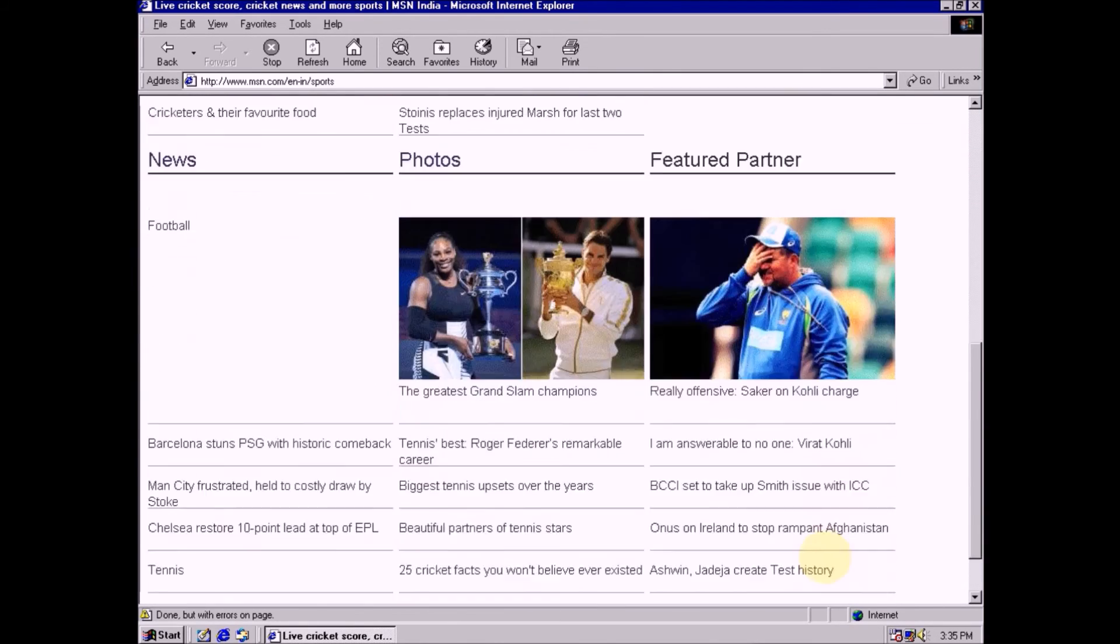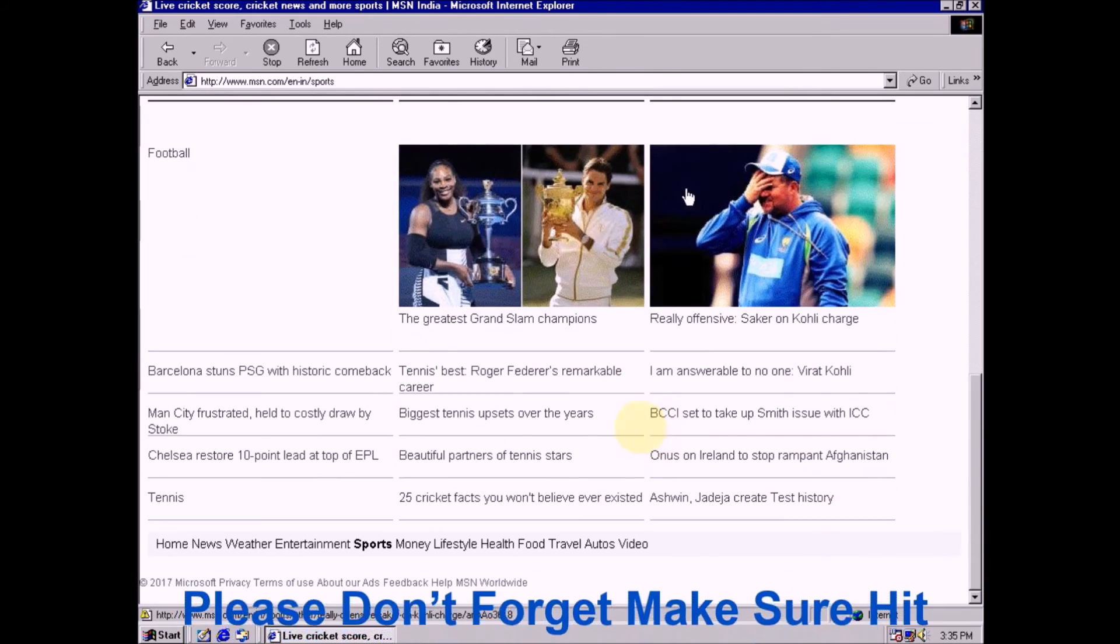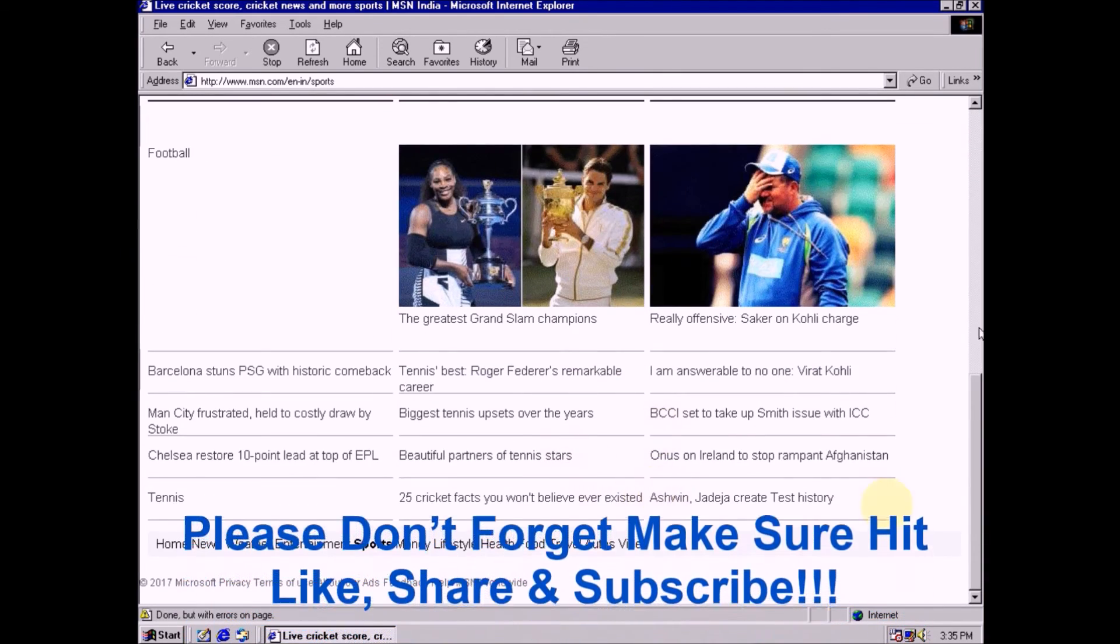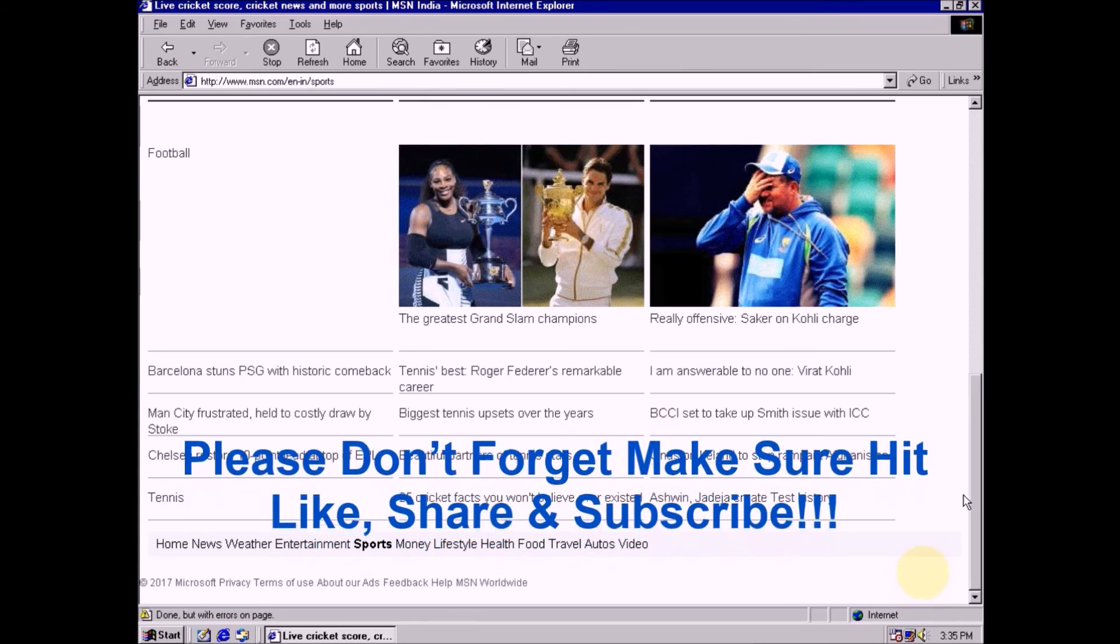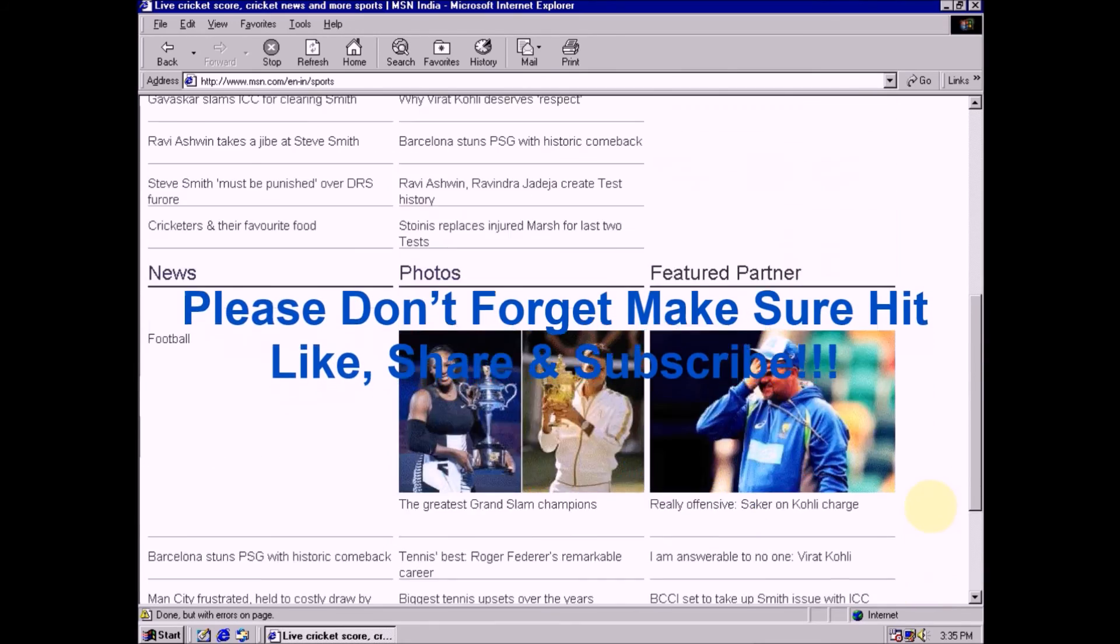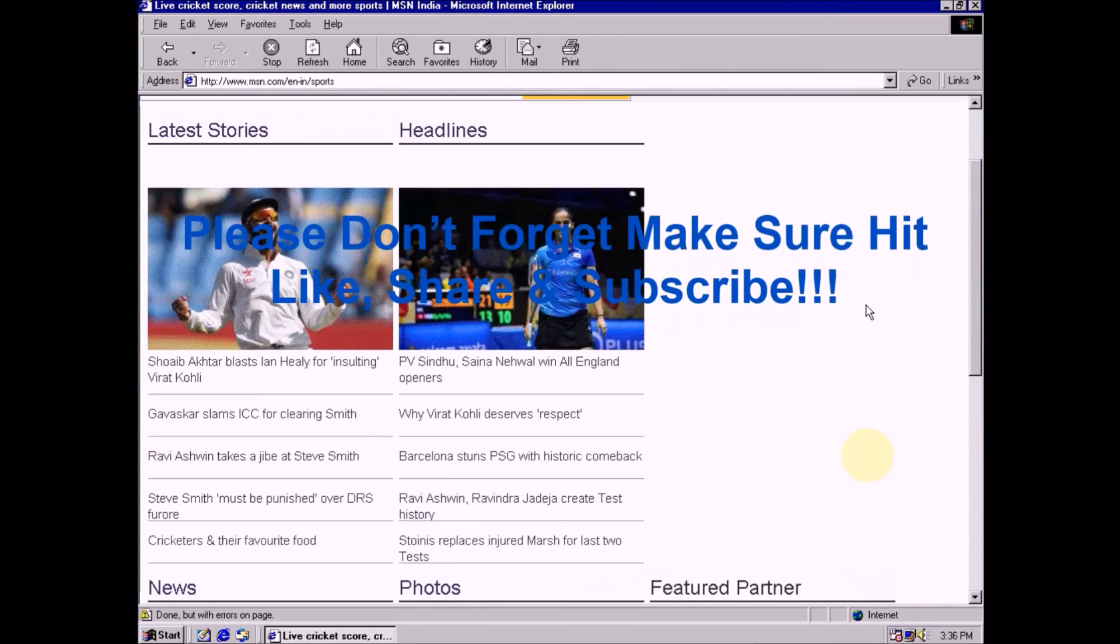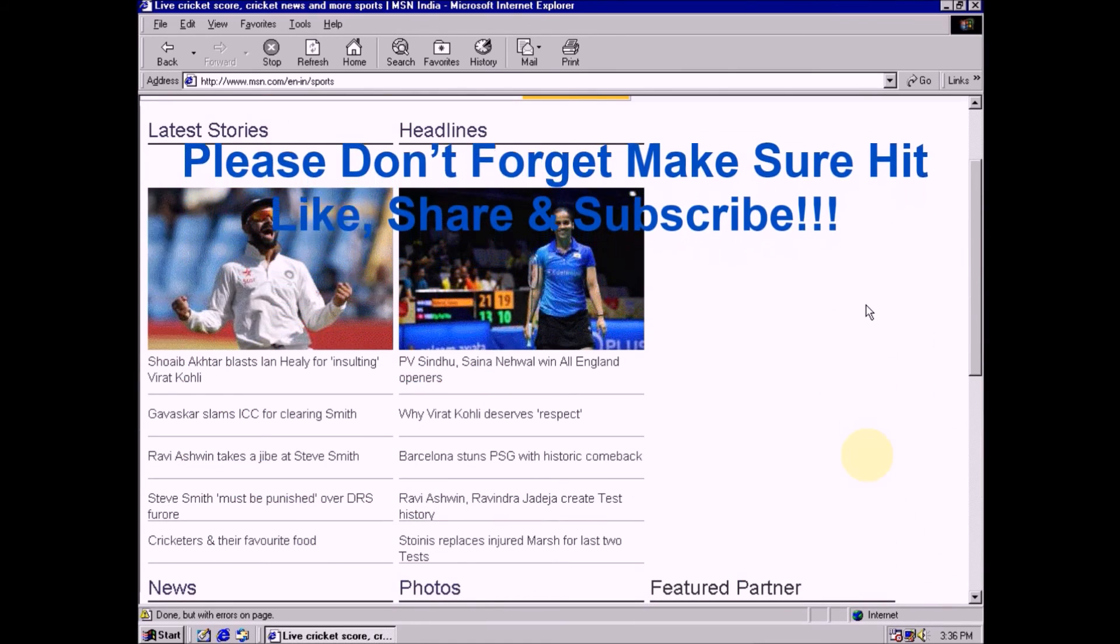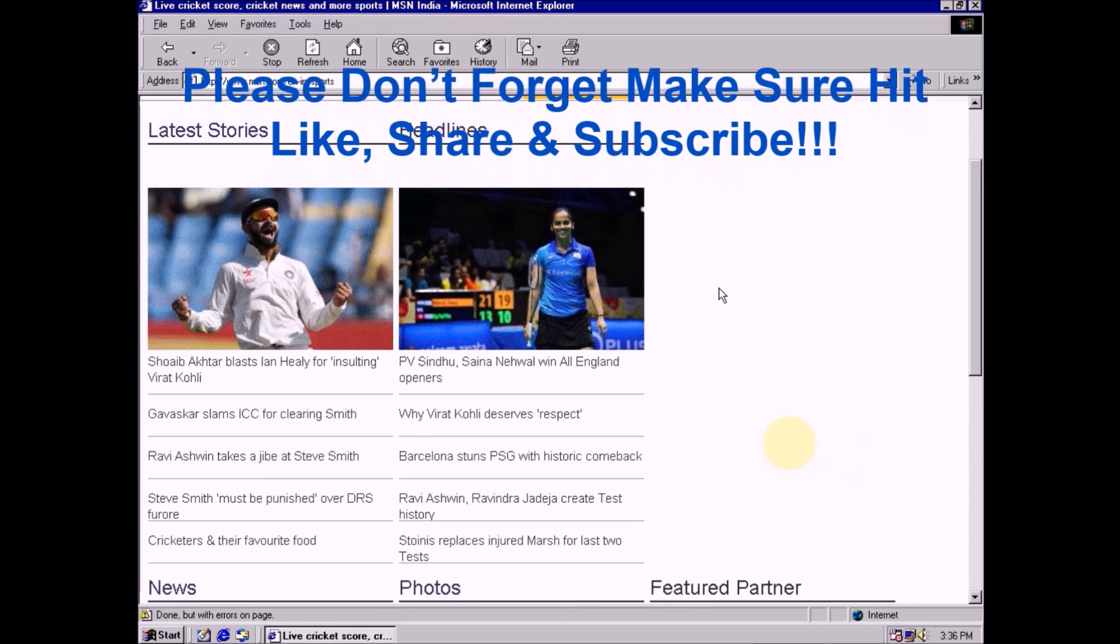I hope you like this video. If you have any issues please comment below. If you like this video make sure hit like and share.